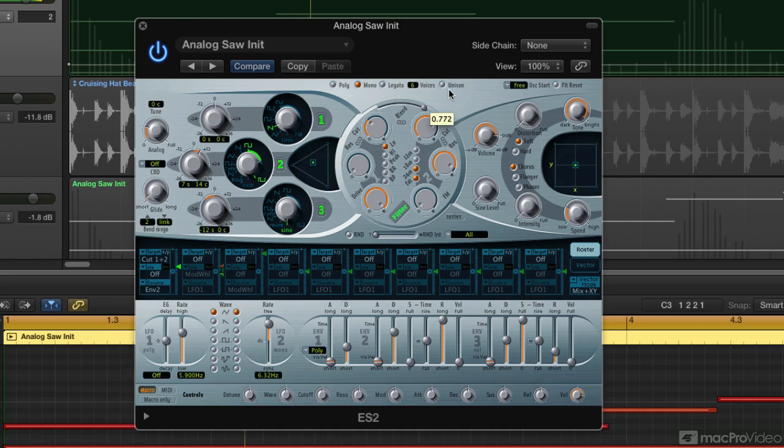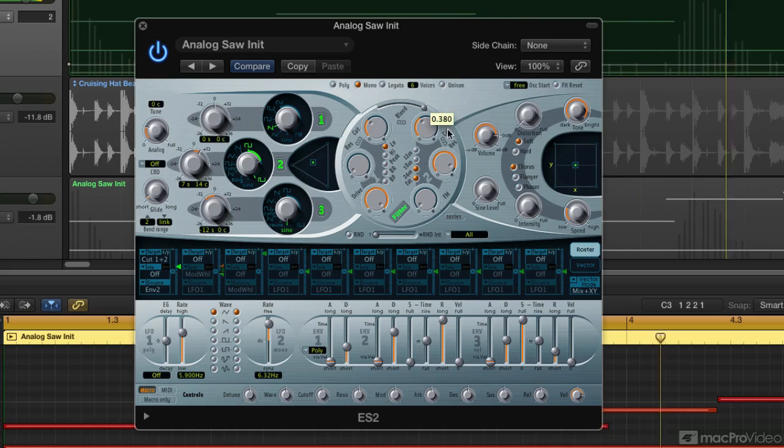And this is what would happen in an analog synth, so it's really just modeling what would happen in a circuit if you introduce pre-filter drive.